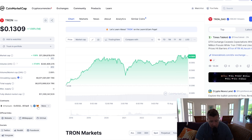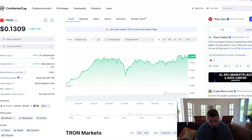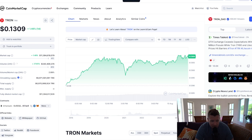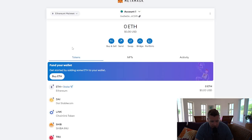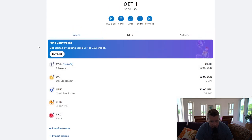A pop-up will come up on the right-hand side of your screen — you can't see it on mine, but it will be on yours. Click Add Token. Now if we go over to the MetaMask wallet, you can see the TRX, which is Tron, has been added to your MetaMask wallet.